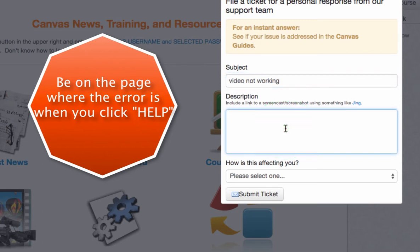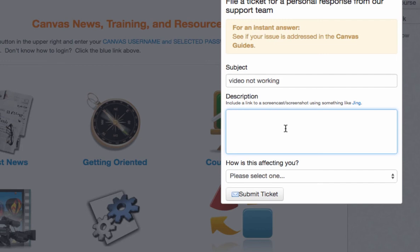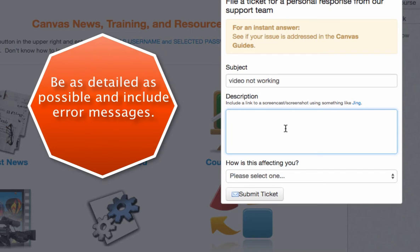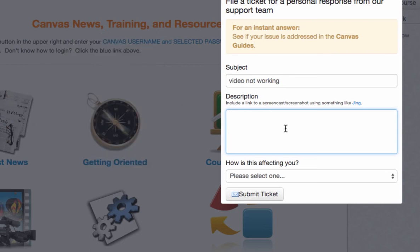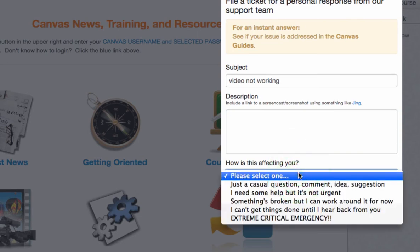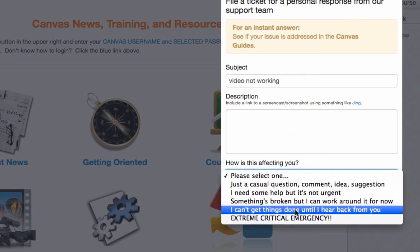In my description, I'm going to be very detailed. I would say: 'The video Getting Oriented is not working — it is the second video on the side of the page,' or wherever it is located. If I'm getting an error message, I would copy that error message and paste it into my description.